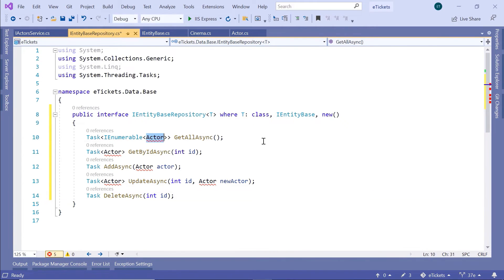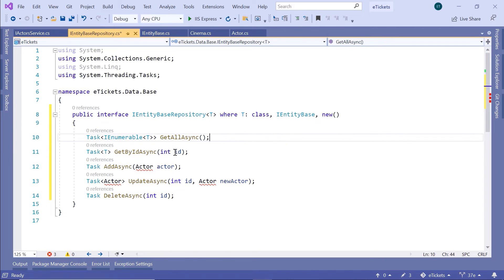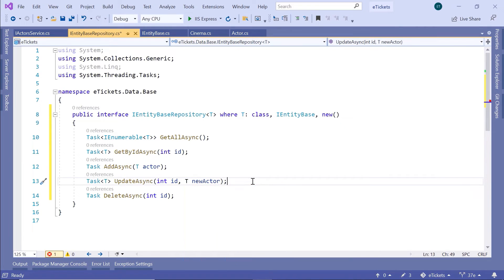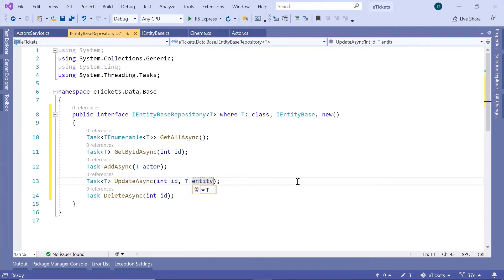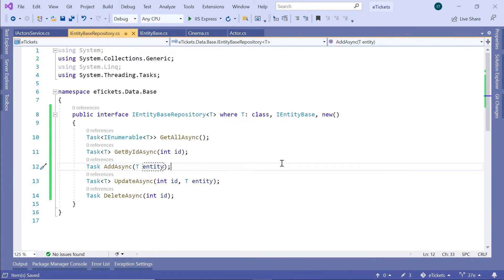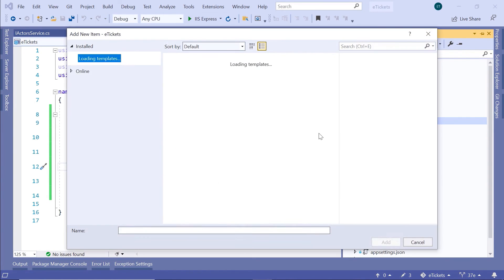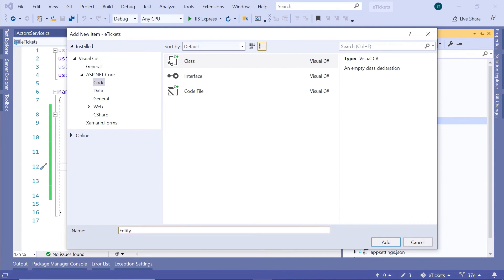Now change Actor to T, because this is going to be a generic solution. Replace all Actor type references with T, and change 'newActor' parameter to 'entity' in the AddAsync method as well. Then go to the Solution Explorer, and inside the base folder add the actual repository class. Right-click, go to add a class, and name this class EntityBaseRepository. Then click add.